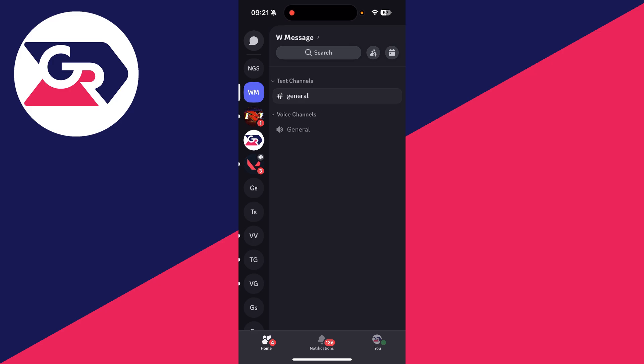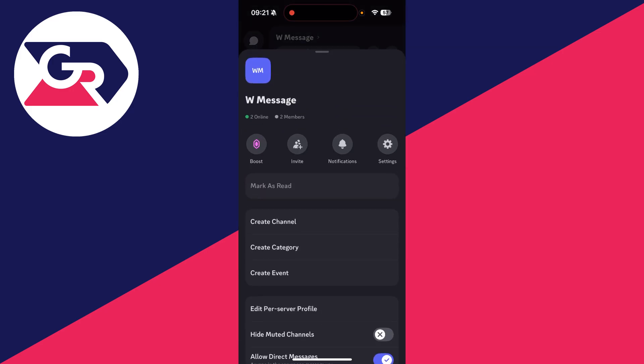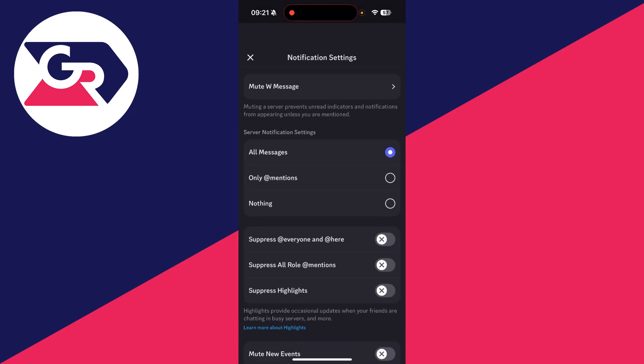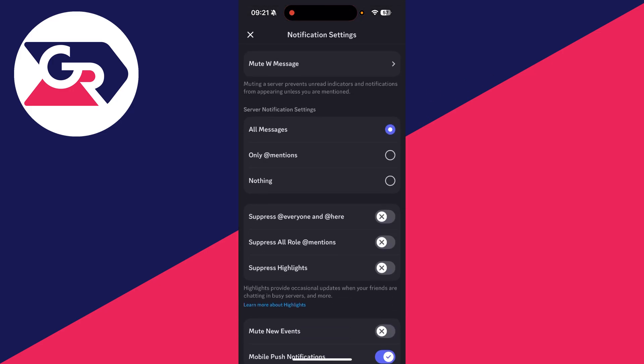If you're finding it's happening with the server, tap on the server name at the top. Then press notifications and make sure you have it set to all messages.